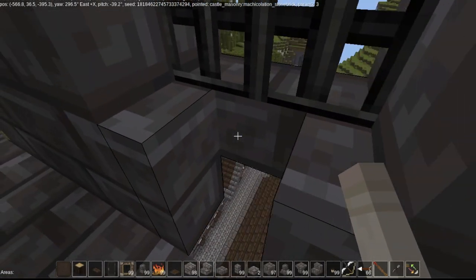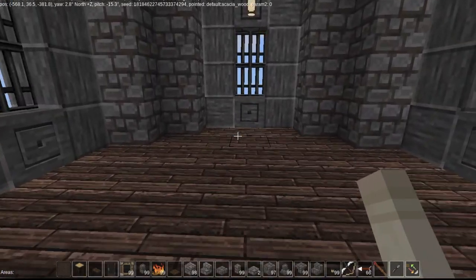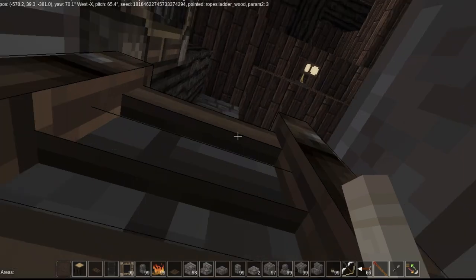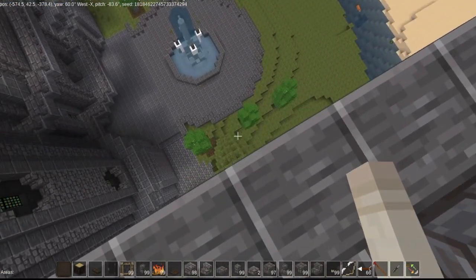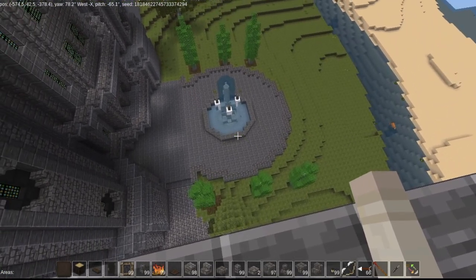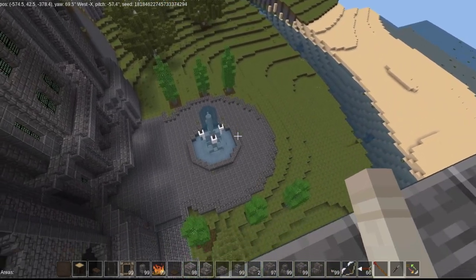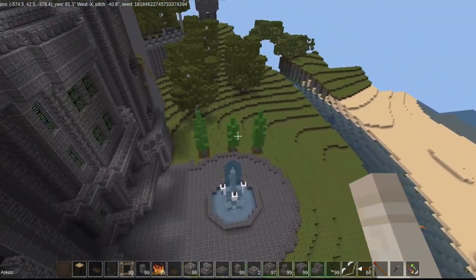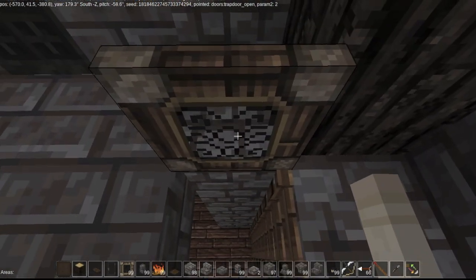It works, though it feels really weird re-recording a video because you kind of forget what you already covered and what you didn't. There are the cleaned-up grounds. I still have to do the gardens and such.